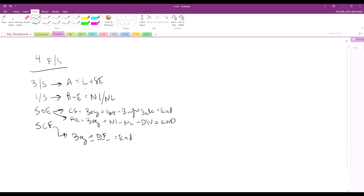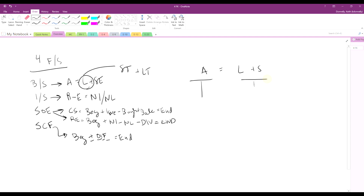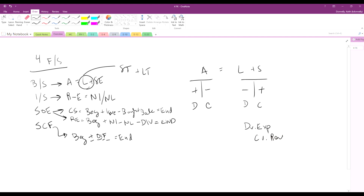What we're talking about tonight are liabilities, specifically short-term and long-term. Remember, with the accounting equation we have T-accounts: debits on the left, credits on the right. Assets increase with a debit and decrease with a credit; liabilities are the reverse. Generally, you're going to debit expenses and credit revenues.